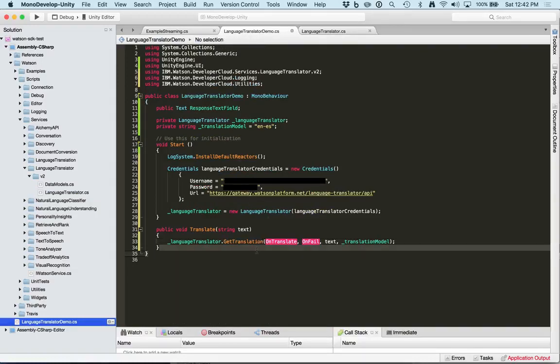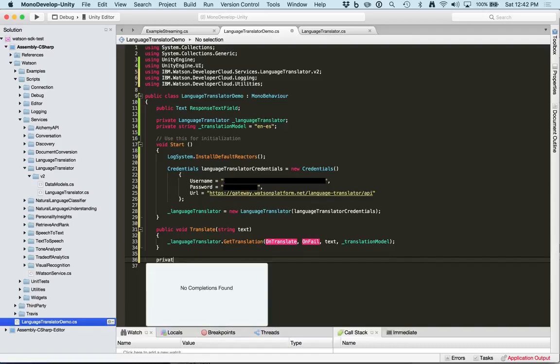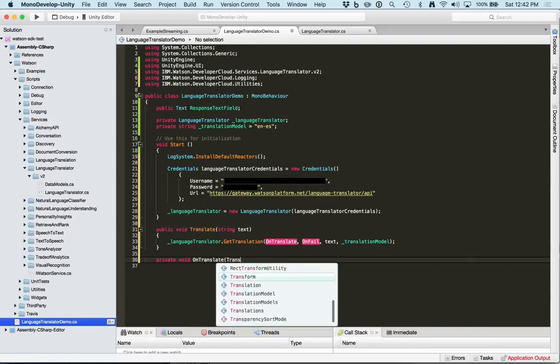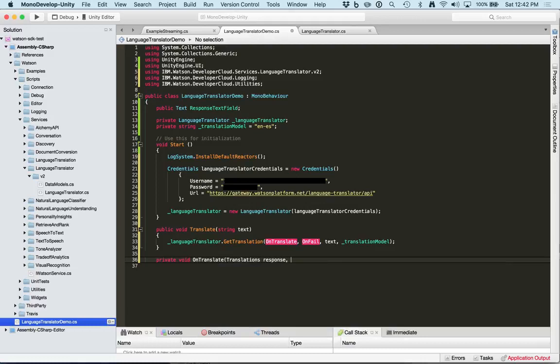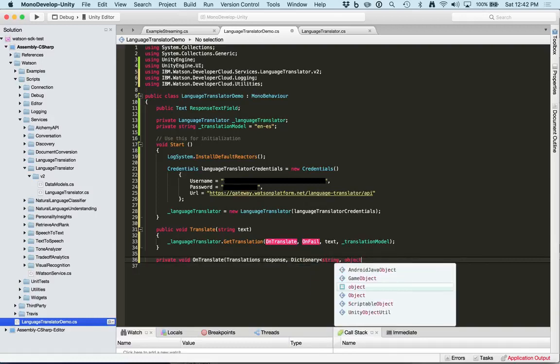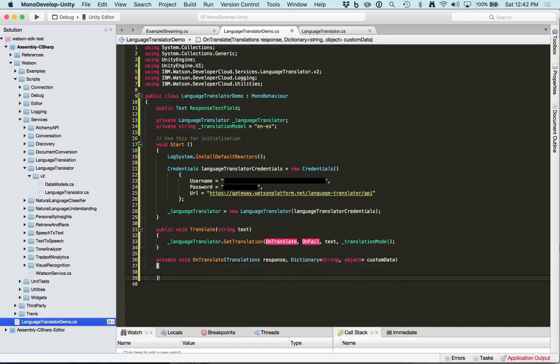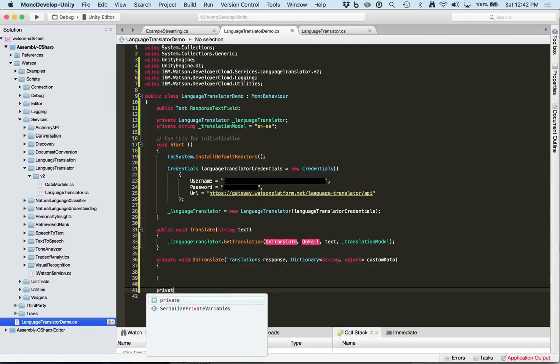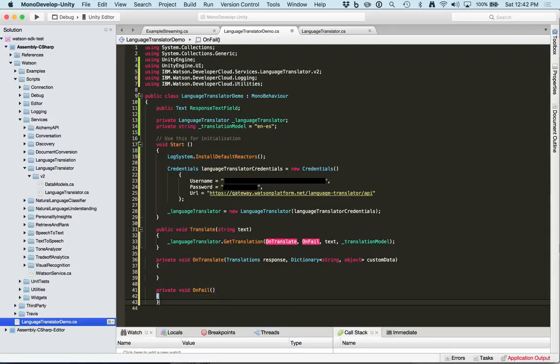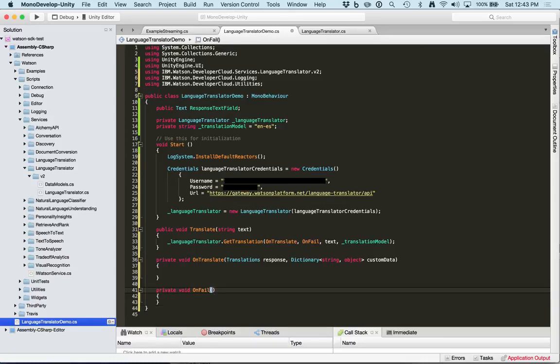So let's create the success callback first. We know the response is going to be a translations object, and we're going to have a dictionary of custom data. Let's create the fail object. Now this takes an error object and a dictionary of custom data.